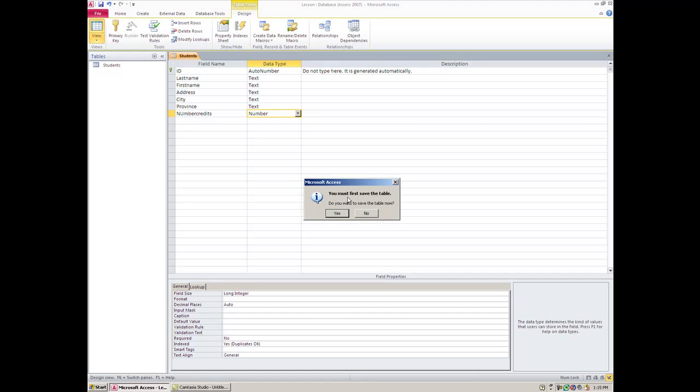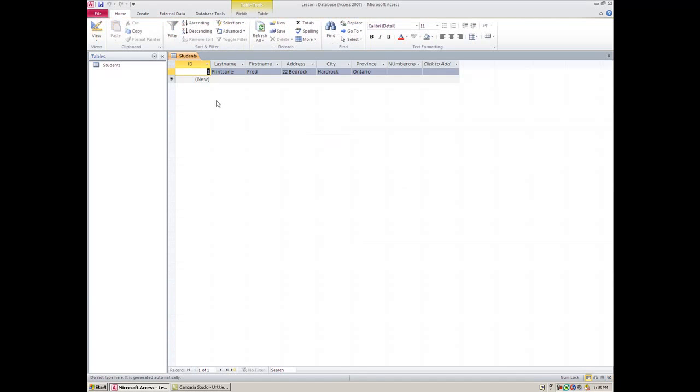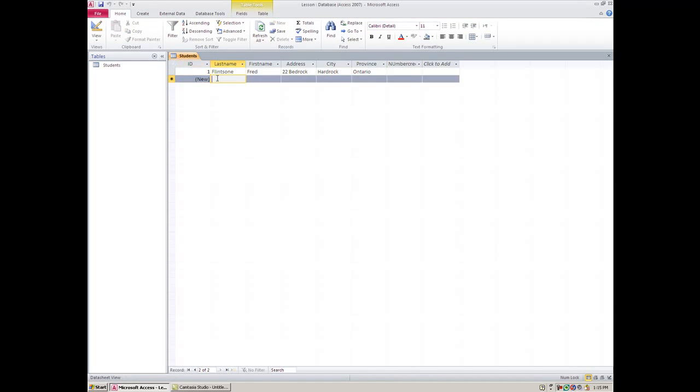However, when I come here and I want to add more records, it's not going to ask me the same question, so I can go here for my next student.